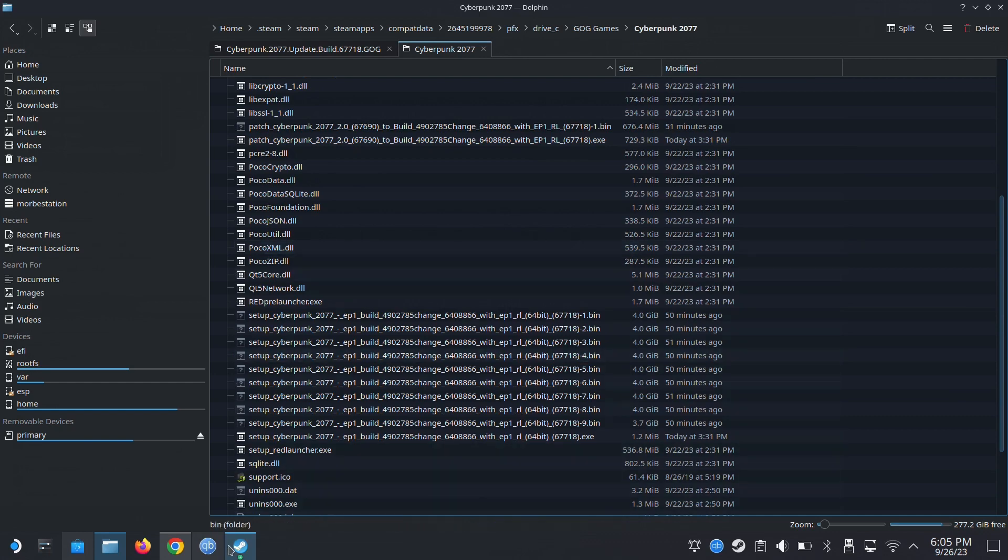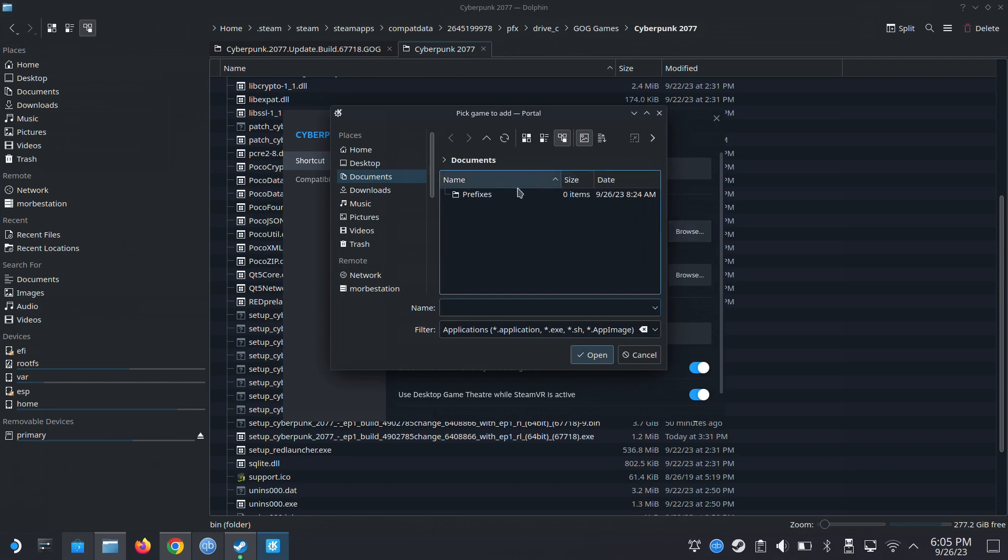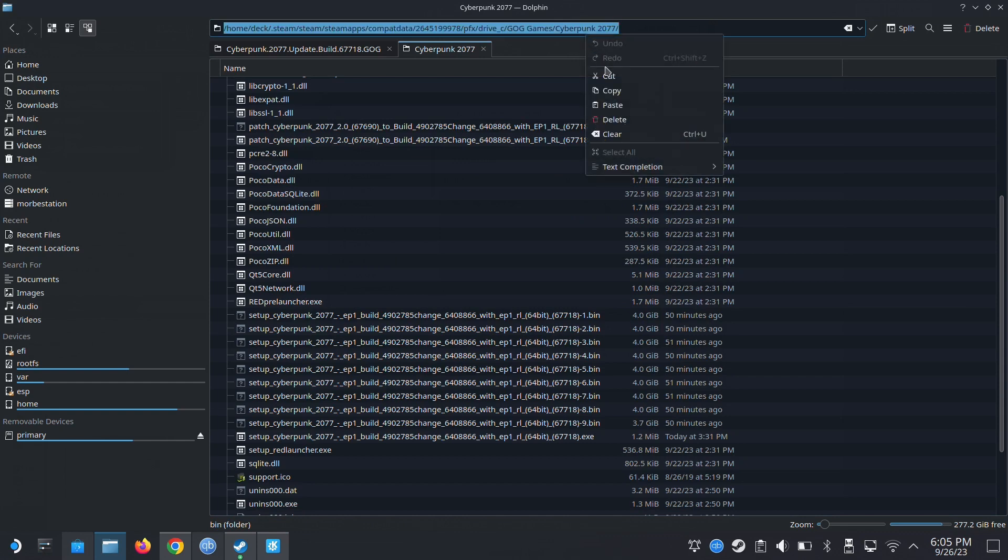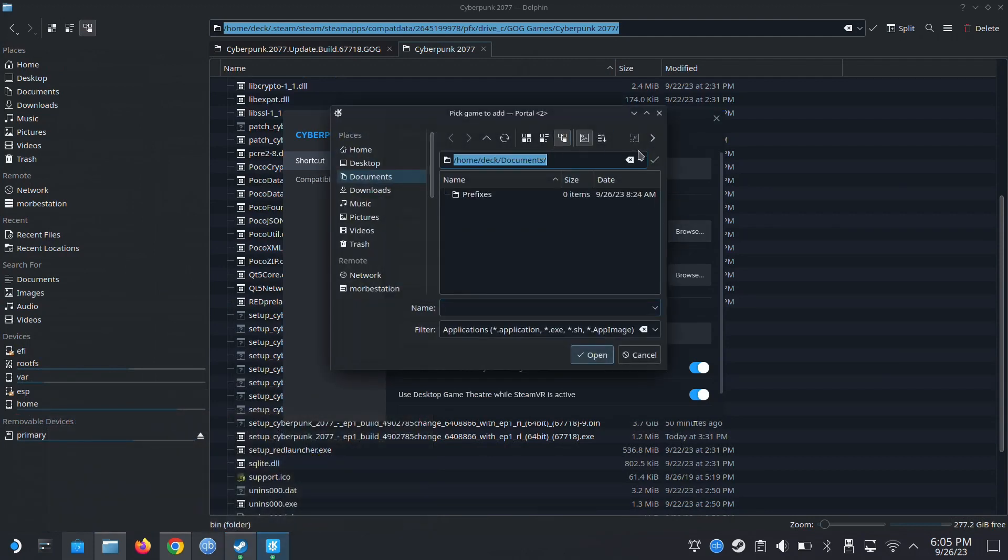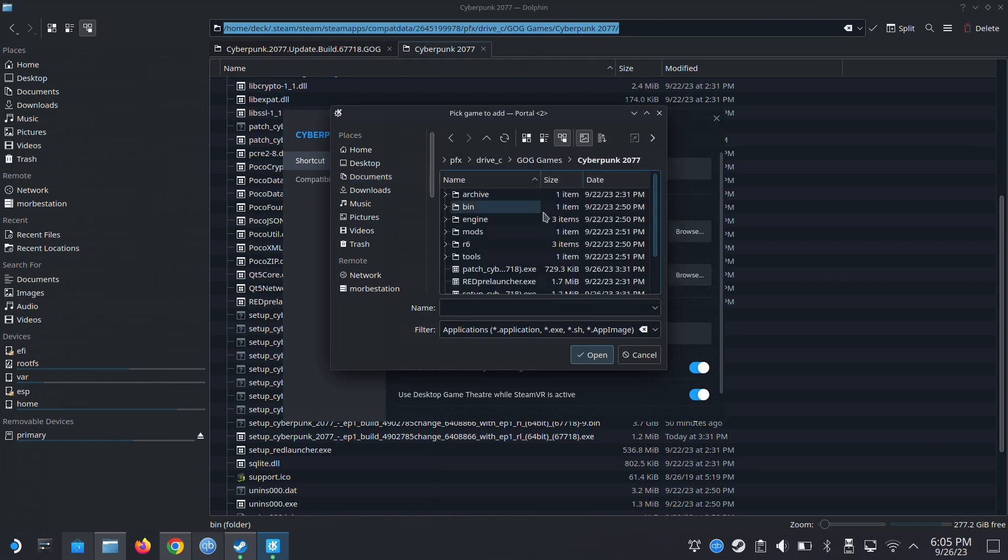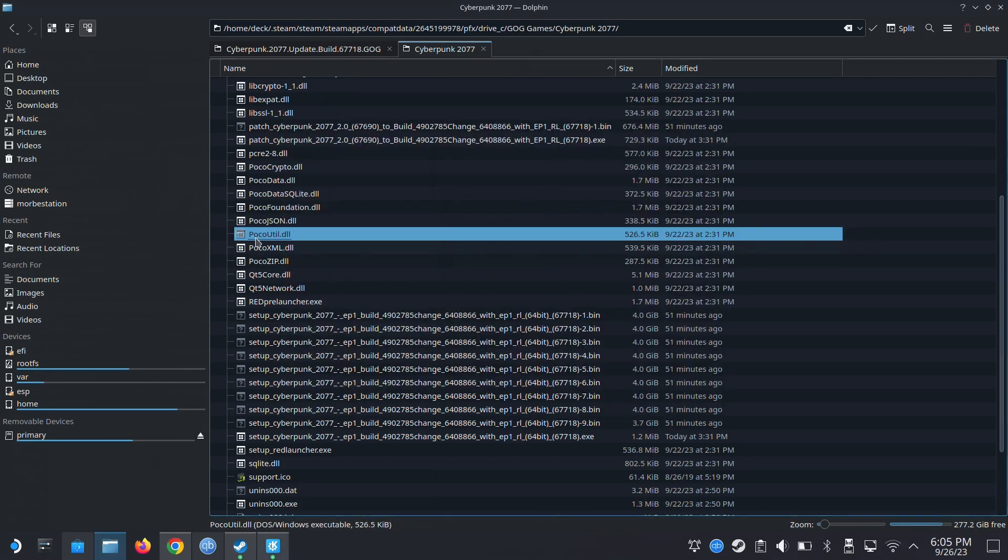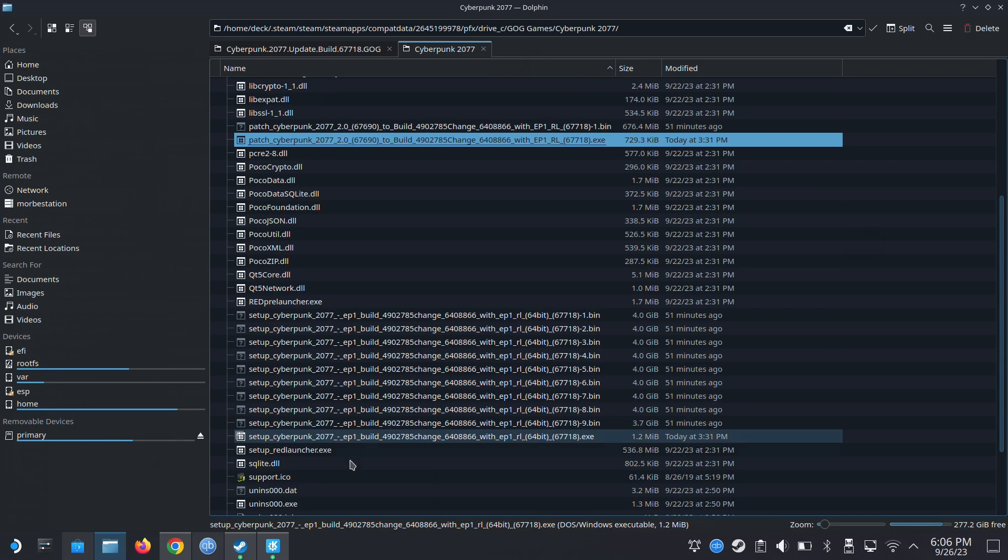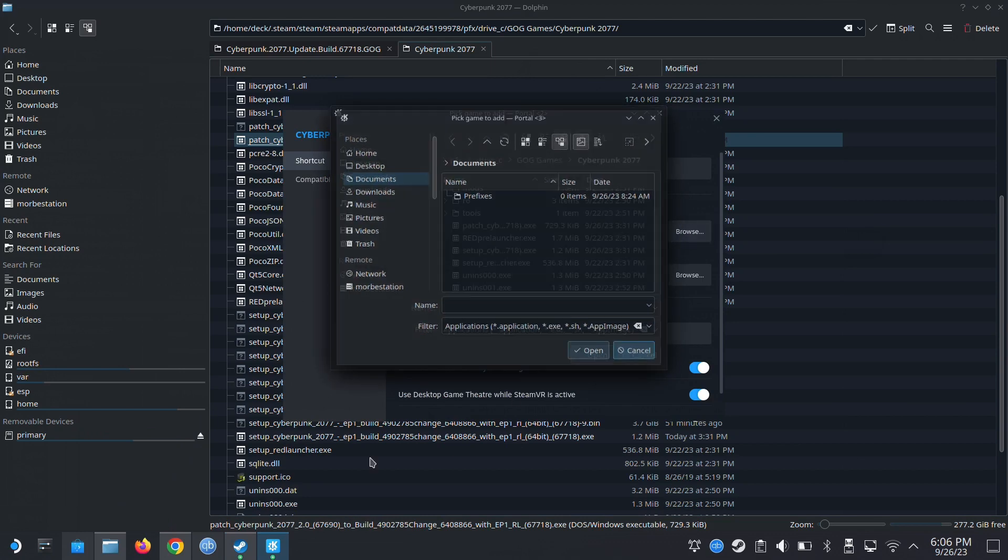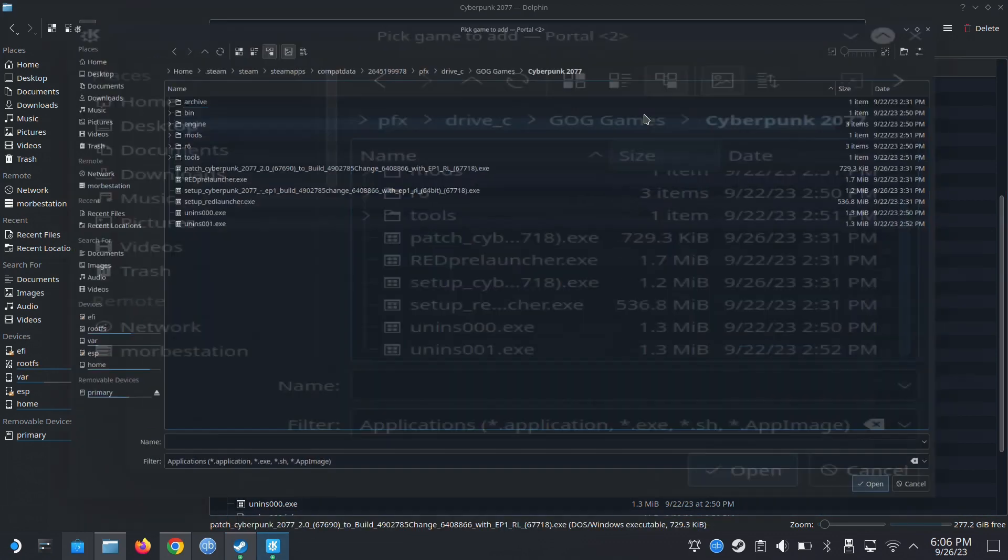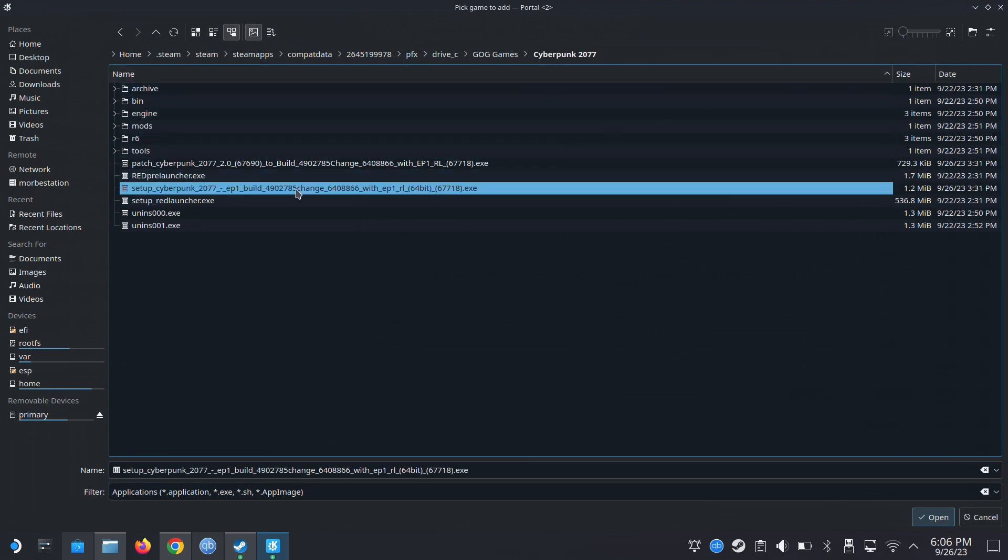And then let's try to run this. I think I need to copy this location. Copy. And then I'm going to go here. Locate the folder. Paste. Click the check mark. Which one should I run? There's two exes. One is patch and one is setup. I think I'll run the setup first.